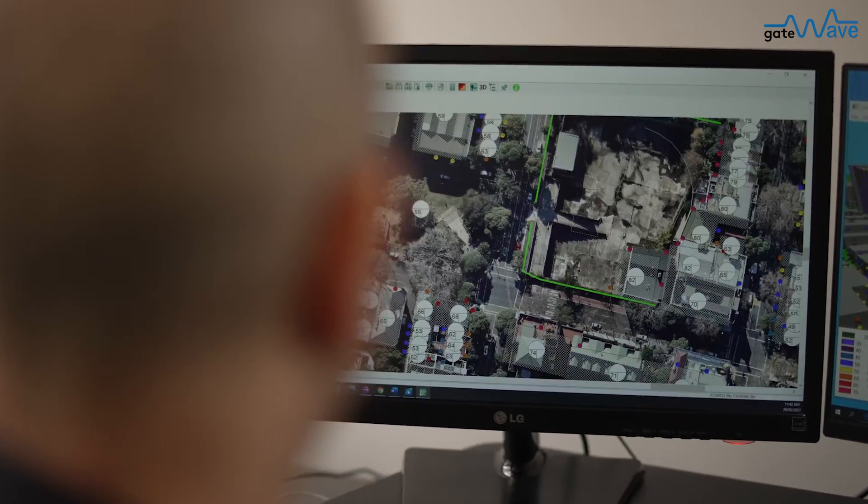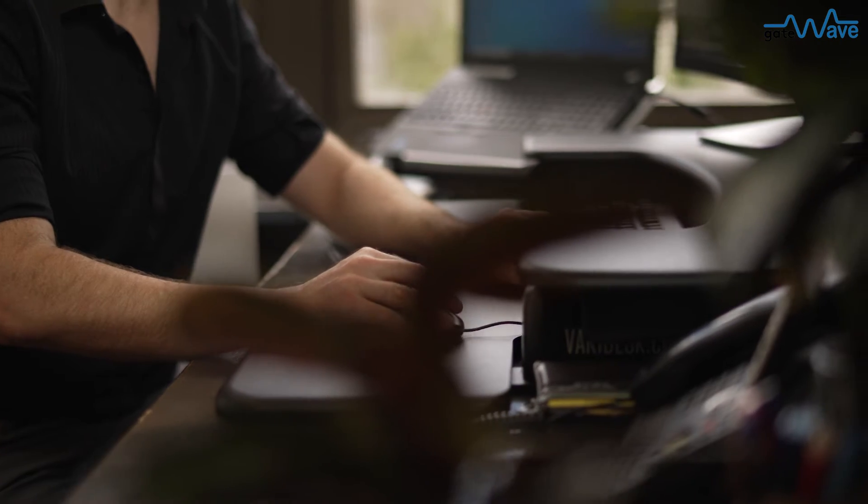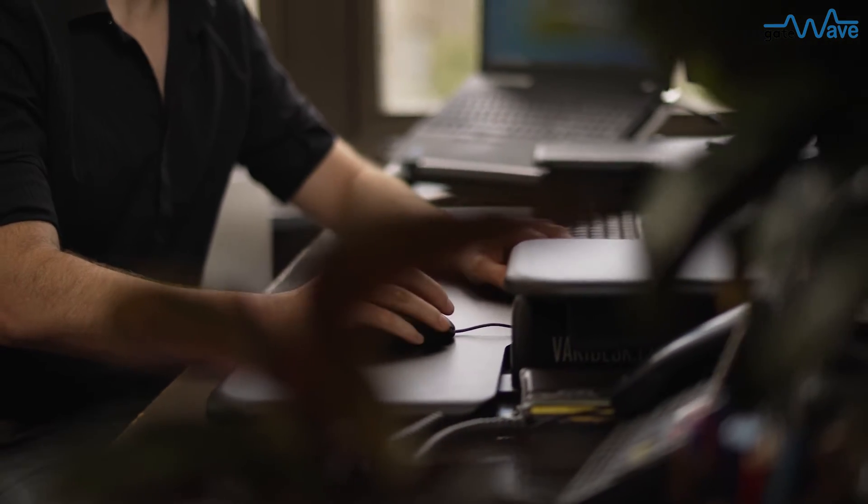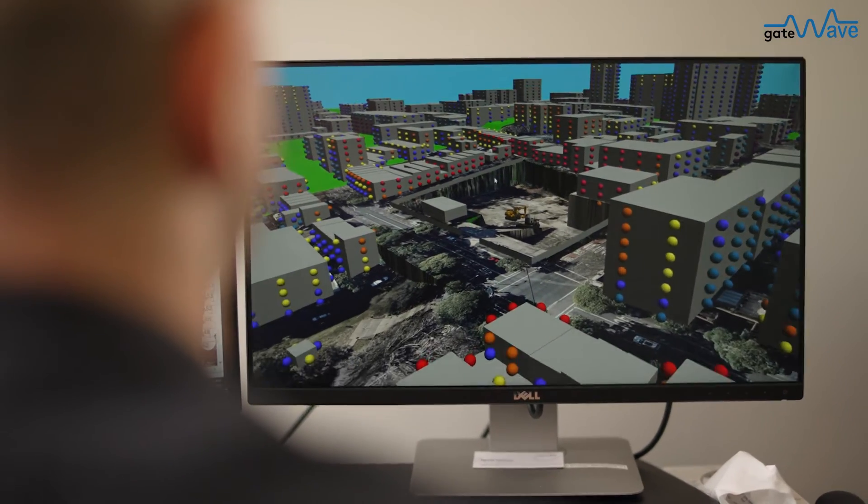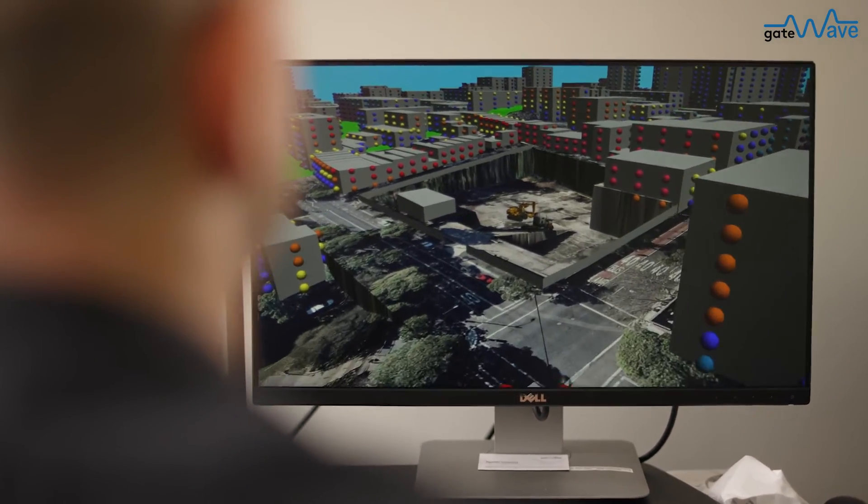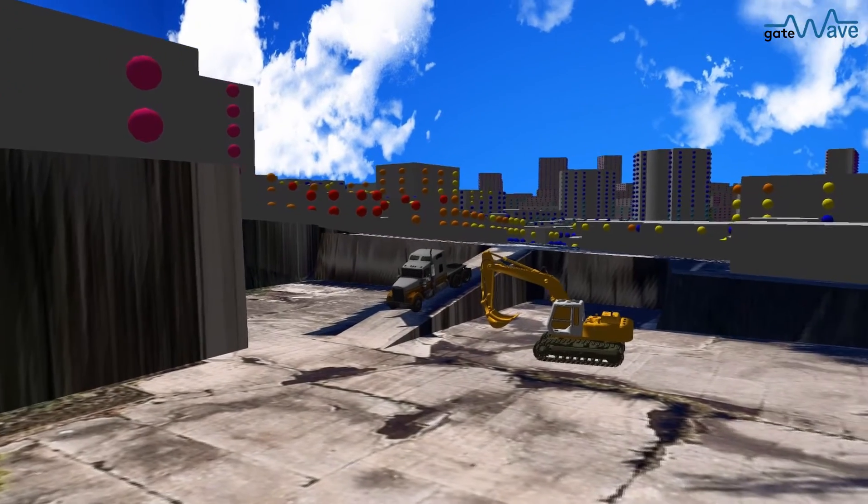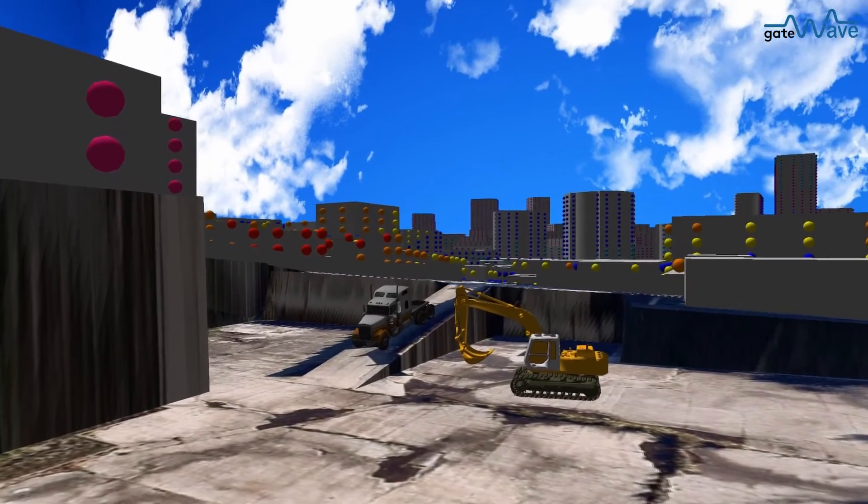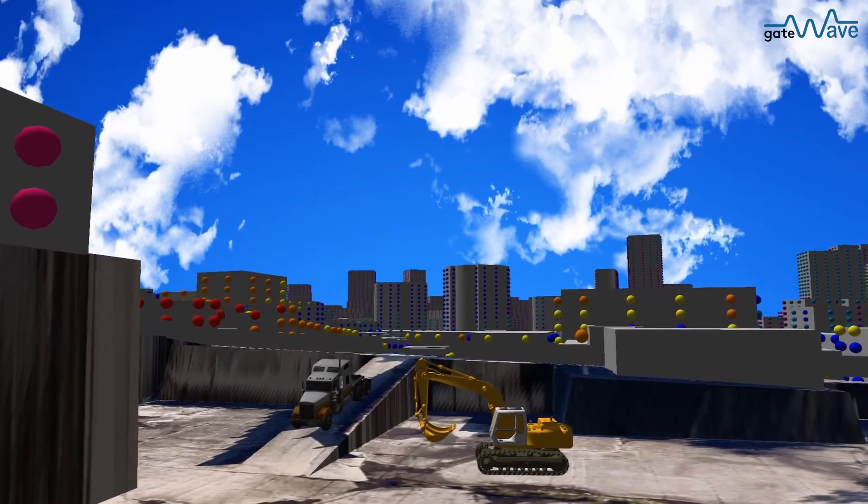This means that when you conduct an assessment, for example if you're working at the bottom of an excavation pit, GateWave would know the depth of your excavation and the height of your cuttings, any noise walls or hoardings you have around your site, the local ground topography and nearby buildings and the shielding they may offer.